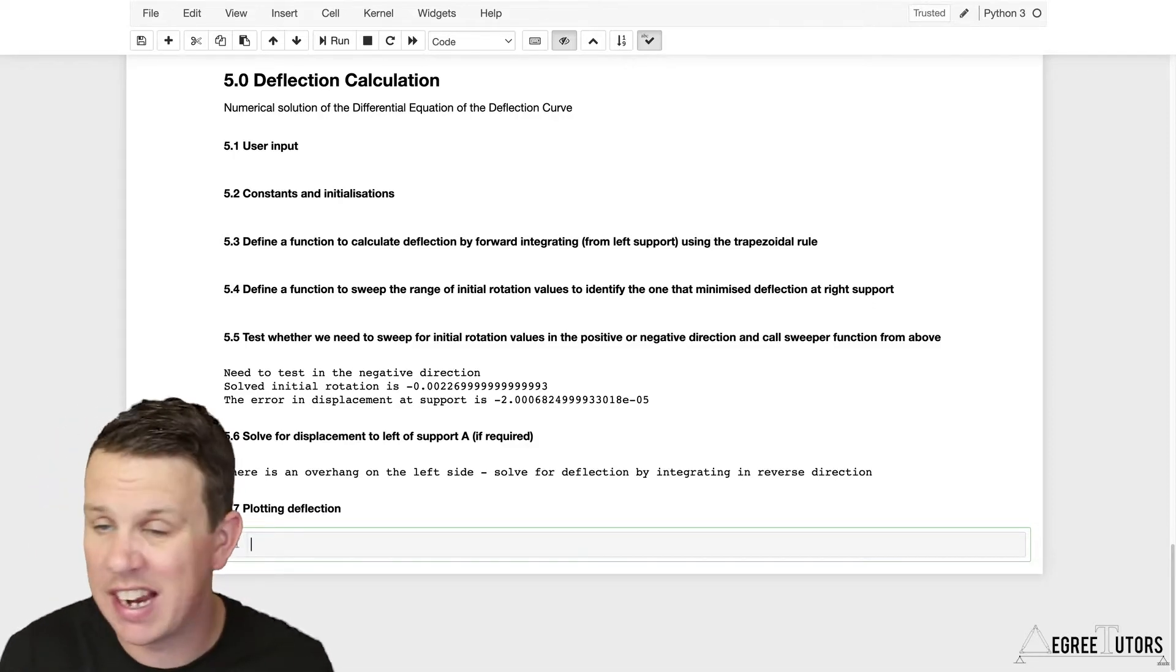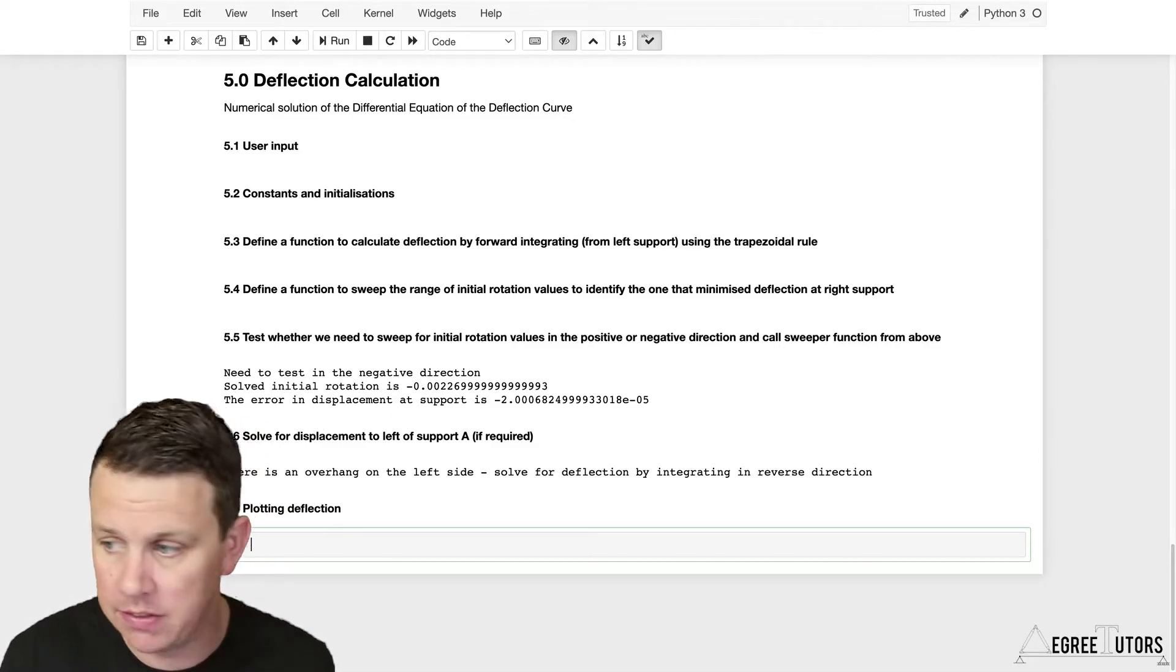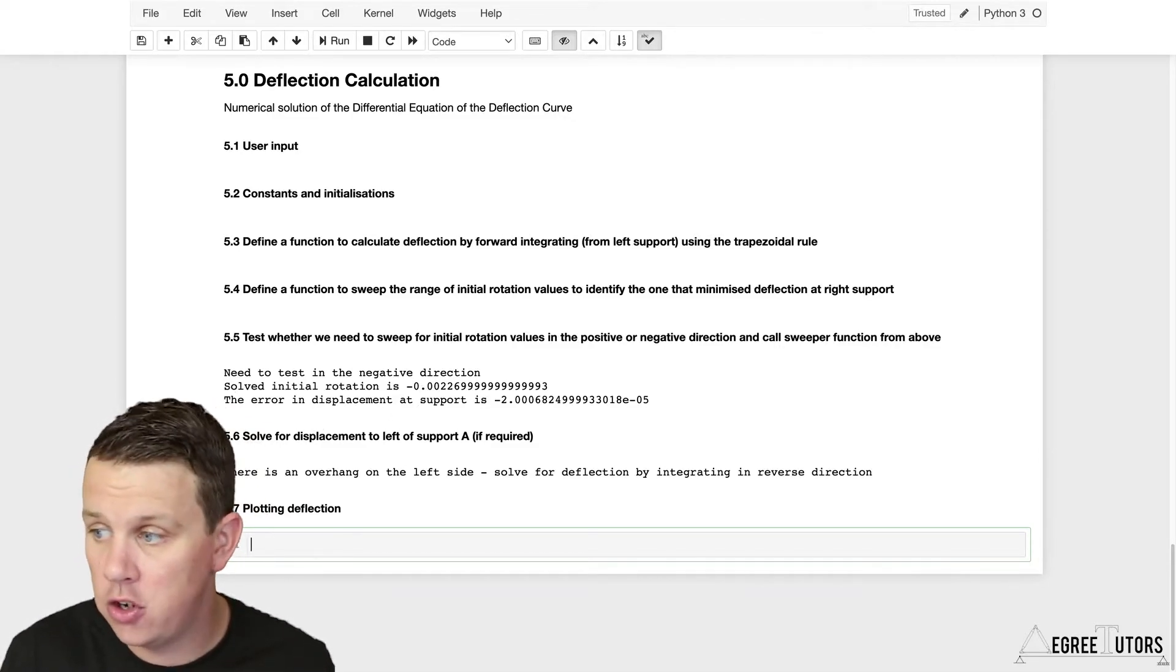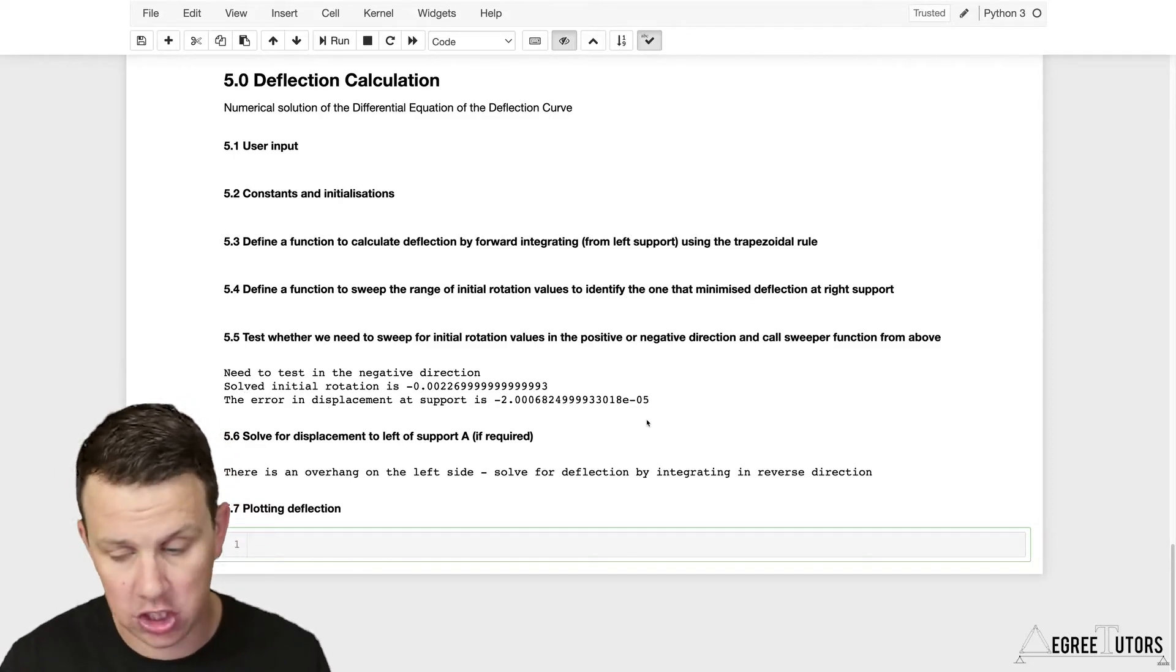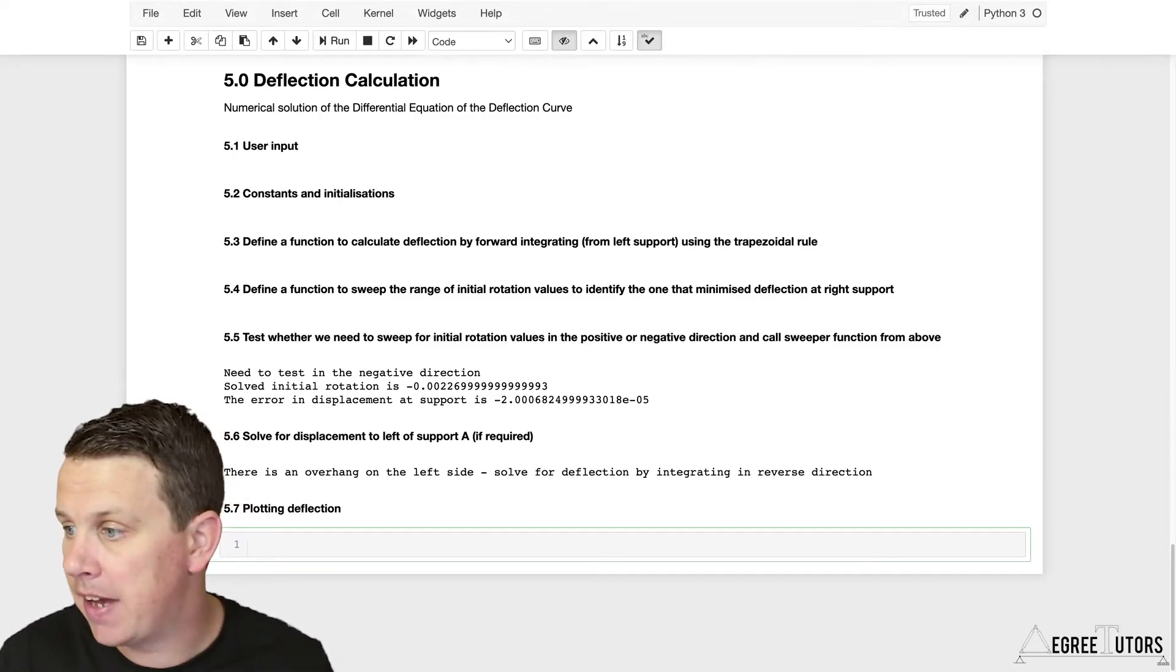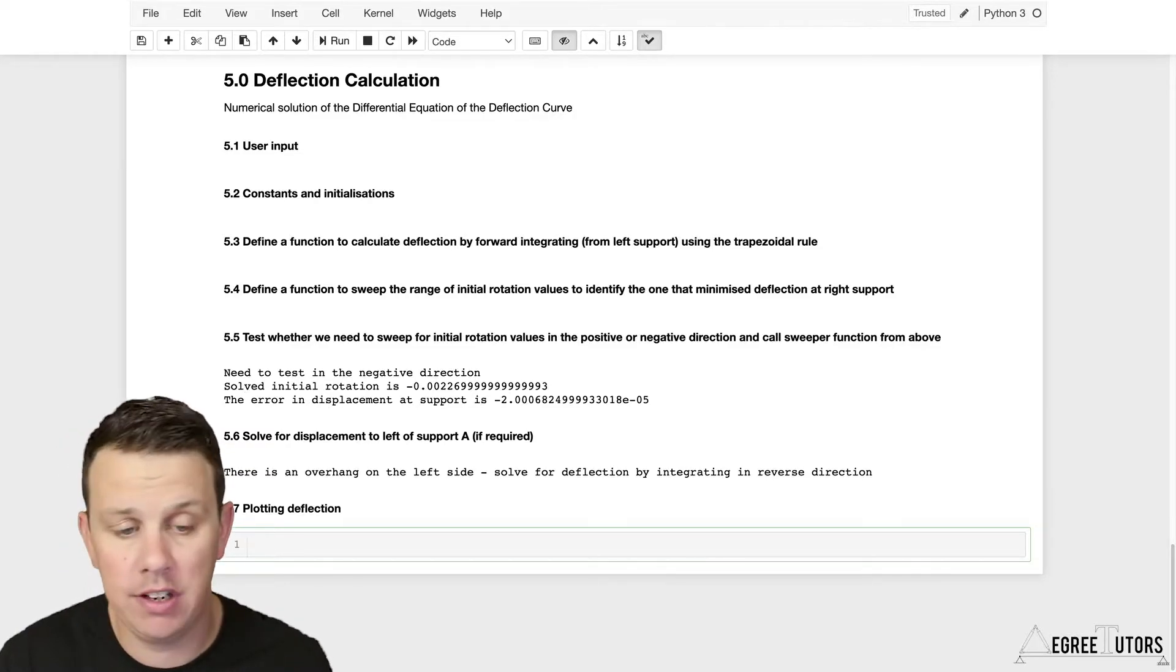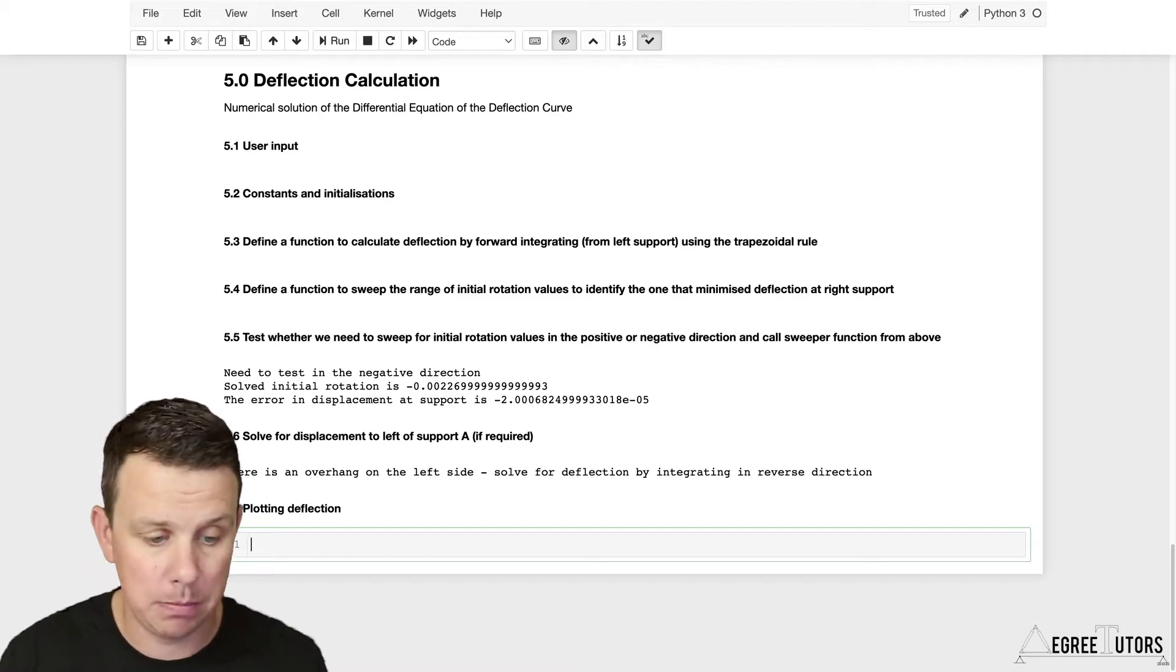You'll then define another object which is going to be your line, your deflected shape. Set a whole lot of parameters there, and then we will essentially just call the figure.